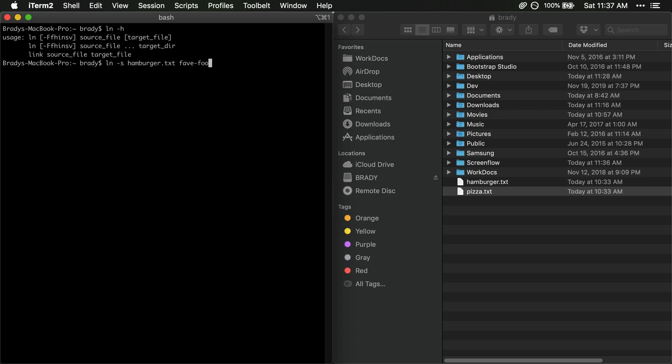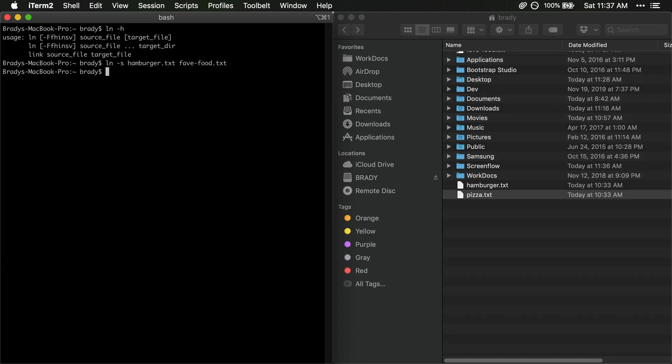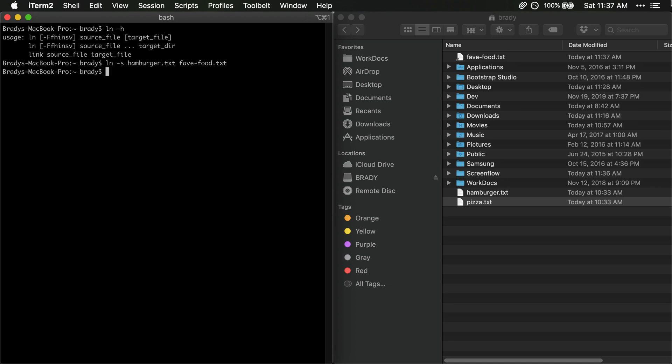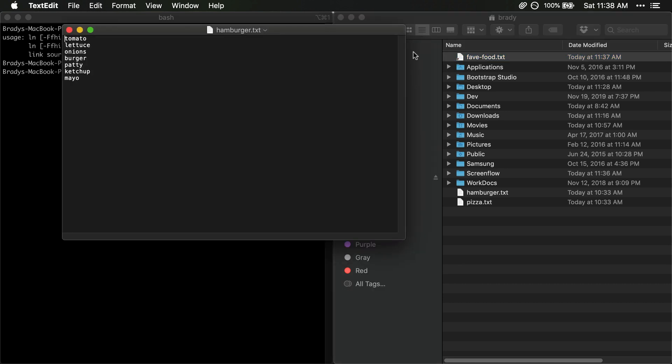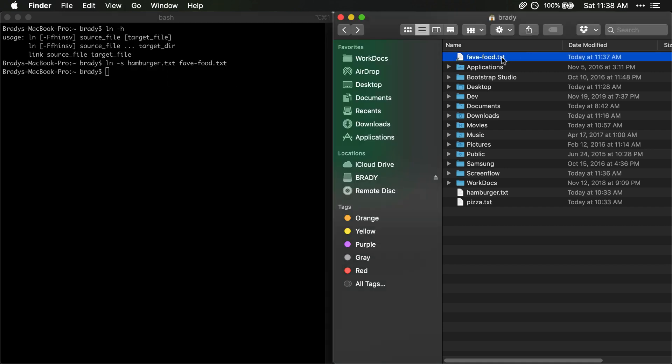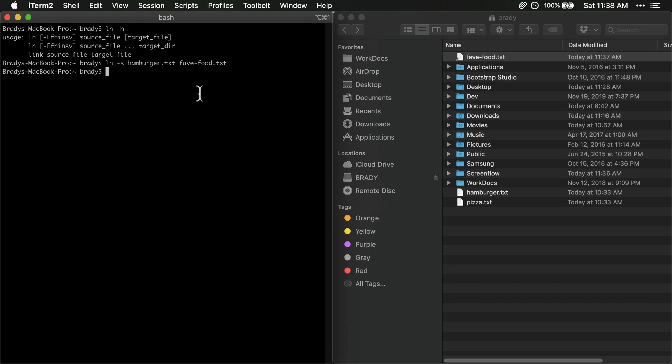So let's say we have favfood.txt here and now that that's created just so you can see it here in the finder. We have this little shortcut and this is going to allow us to look at the toppings that we want on a hamburger. Okay, so we've got this, we've got our favorite food.txt set up.